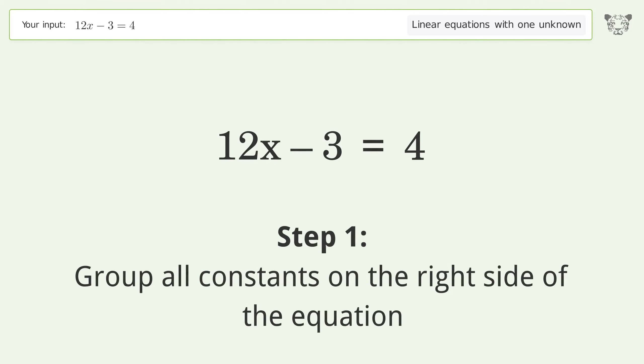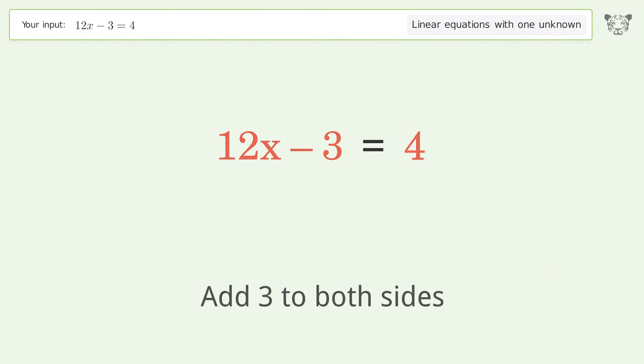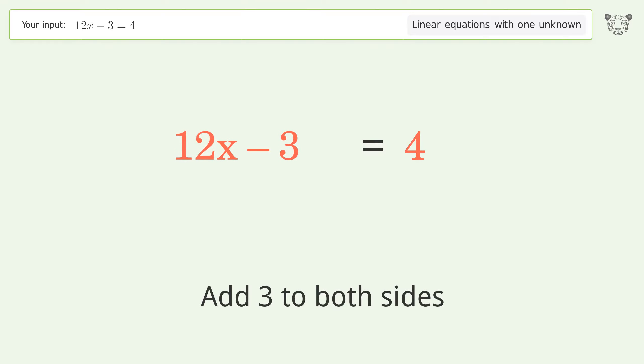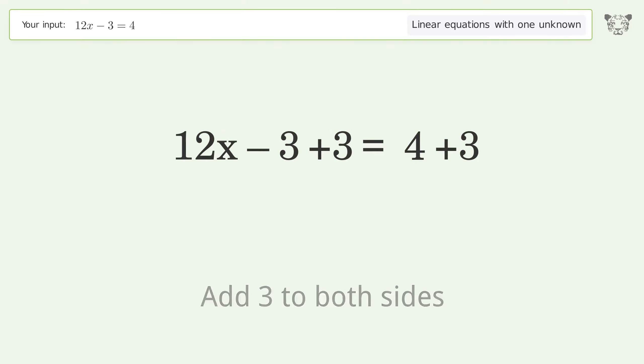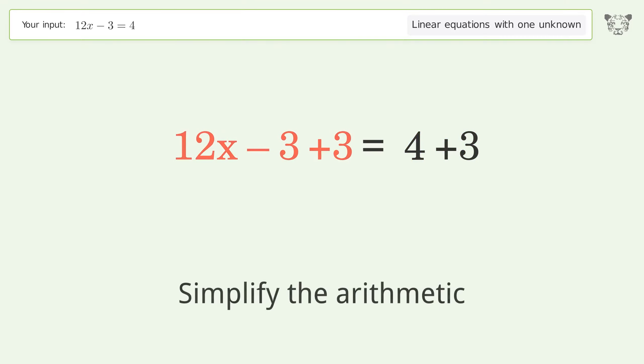Group all constants on the right side of the equation. Add 3 to both sides. Simplify the arithmetic.